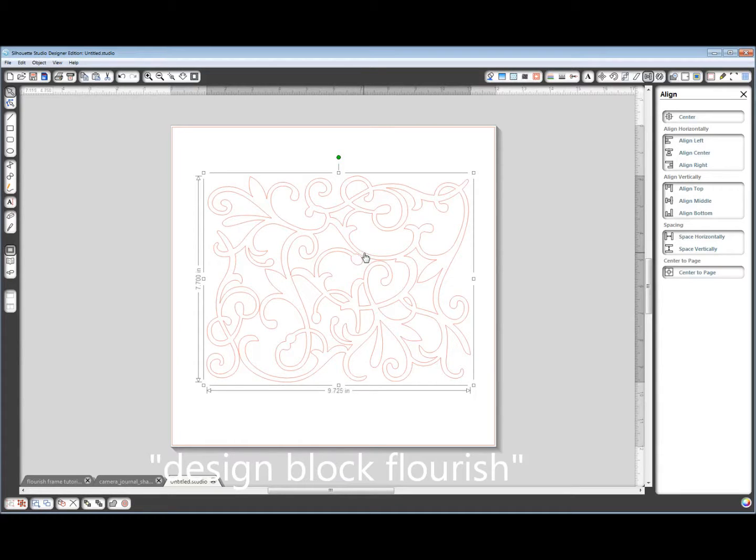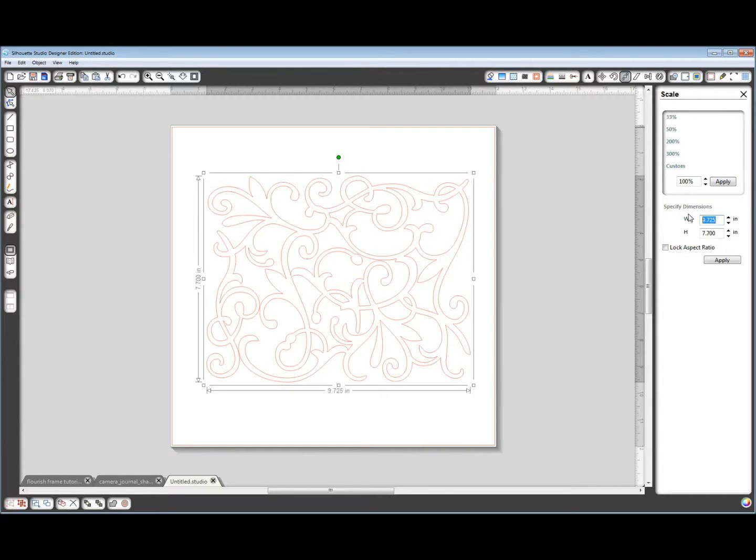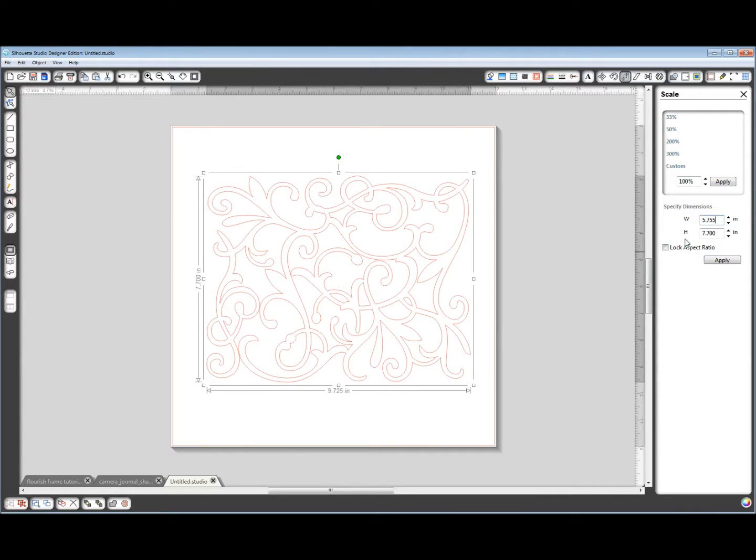So first of all, open this one, and we want to resize it. So we're going to go to the scale window, and I want the width to be 5.755 inches, and I want the height to be 4.555 inches.